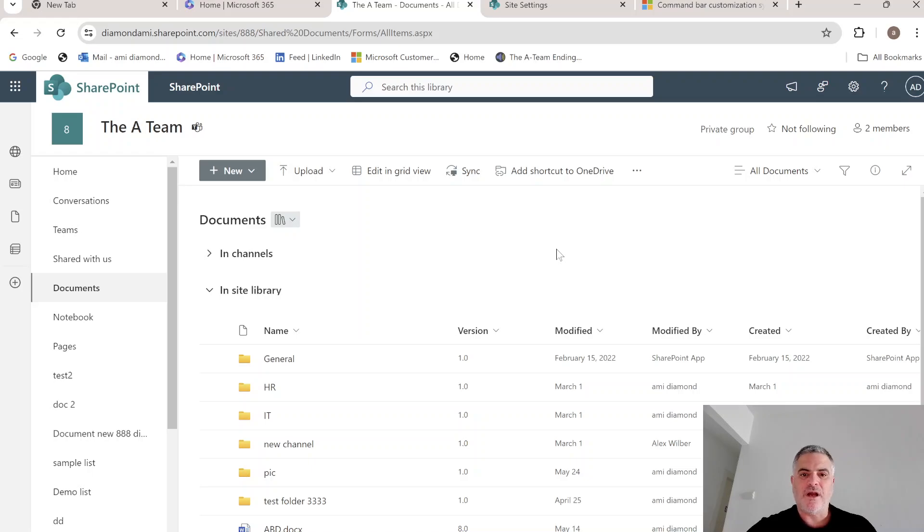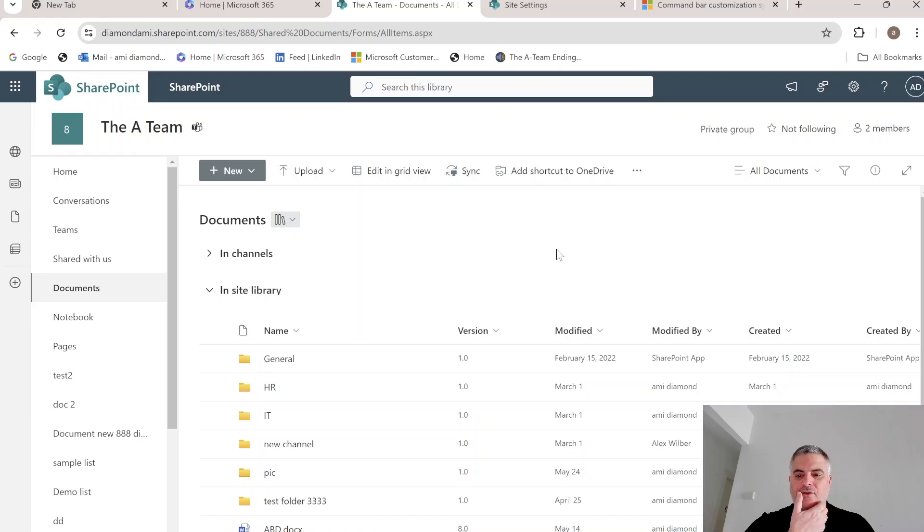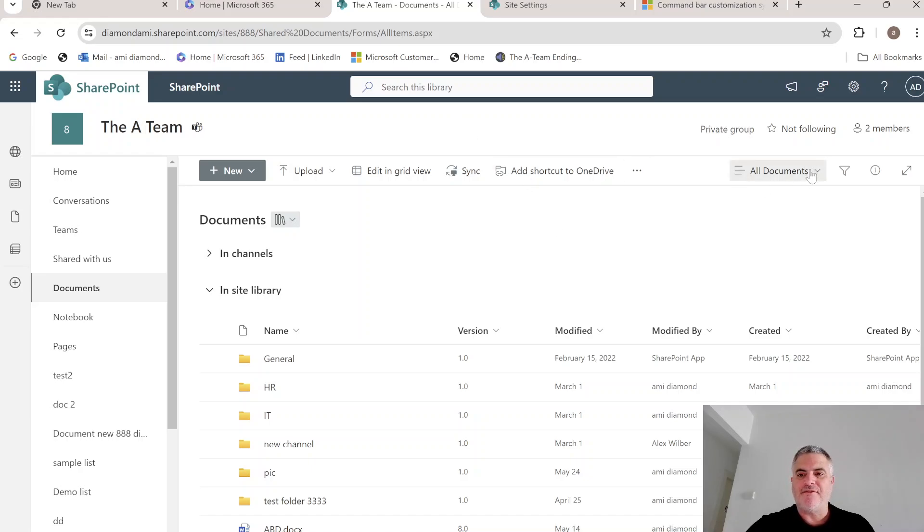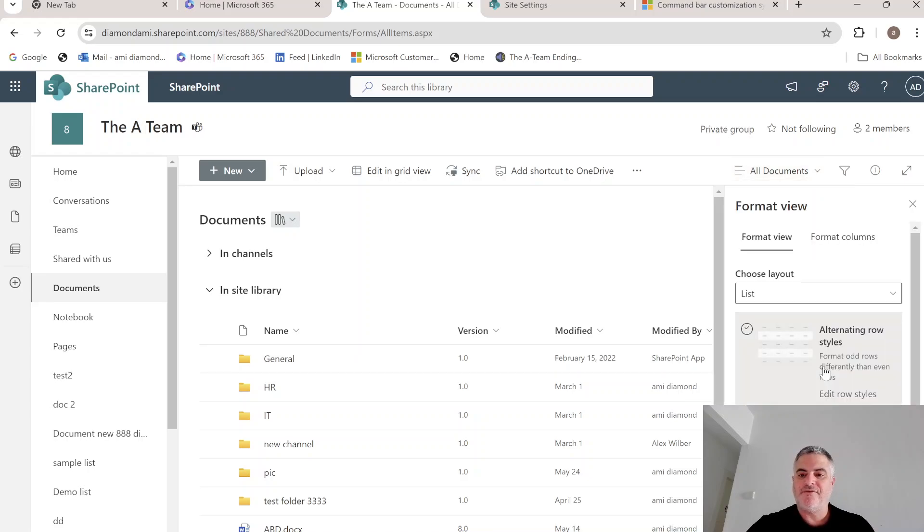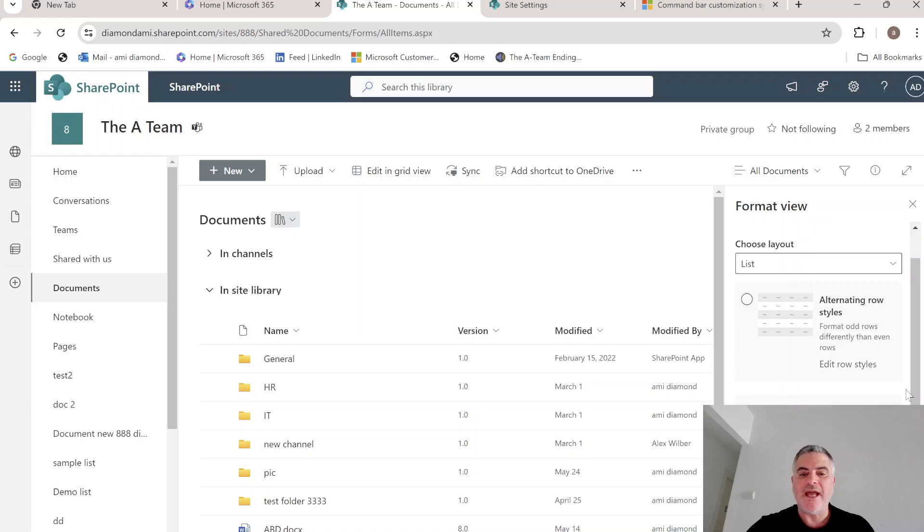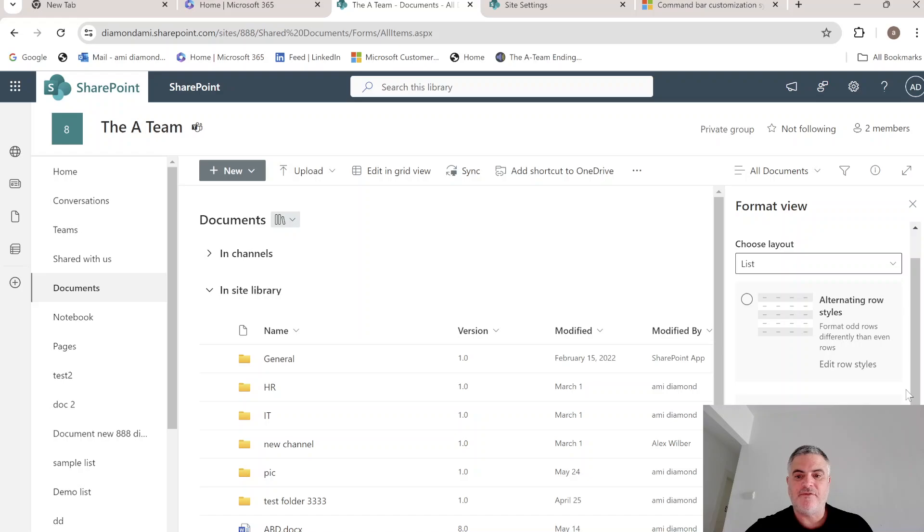So first of all, we can hide it. What we can do is actually, we have the view here and we can do format this current view. This only hides it. It doesn't say that it's preventing them from sync.